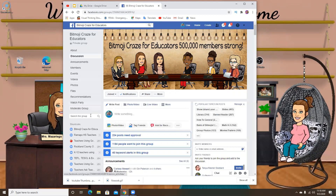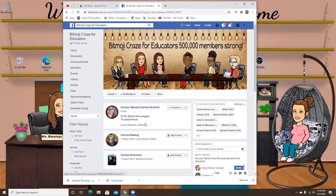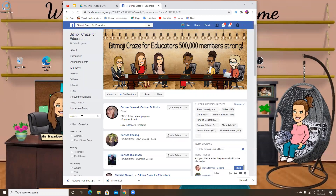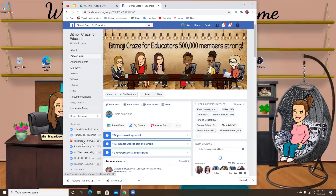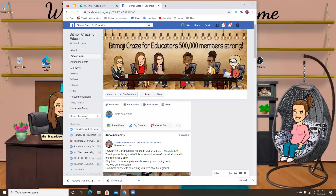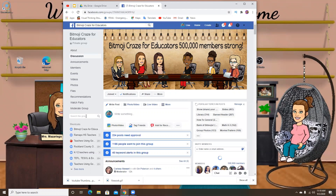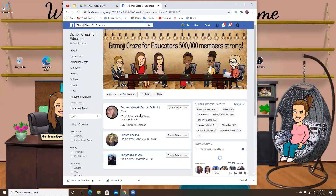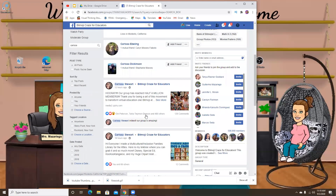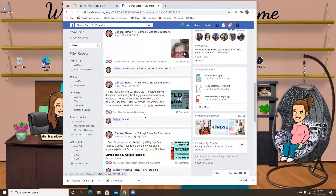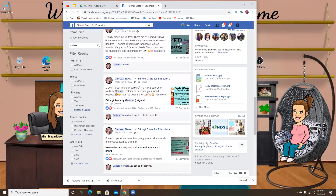So here is the page. If there was a document that I wanted to copy — I know one of my fellow moderators, Carissa, has a really great clip art catalog that she shares with everyone. I'll look for her in the group and search her name. I'm going to scroll down and here — I think this is it.